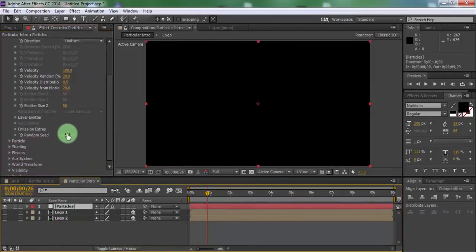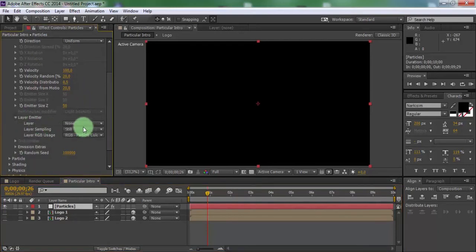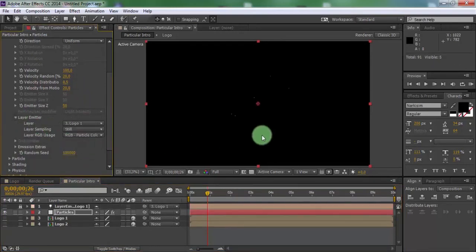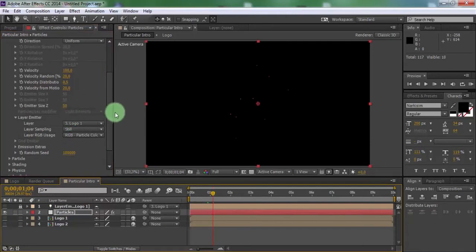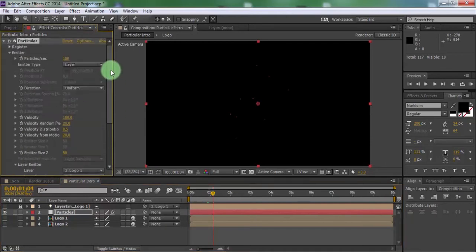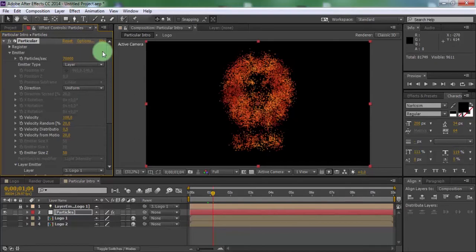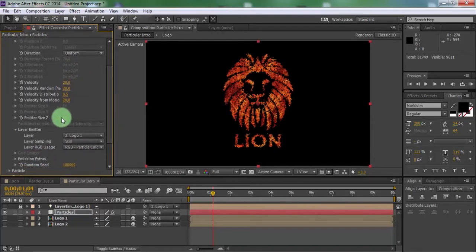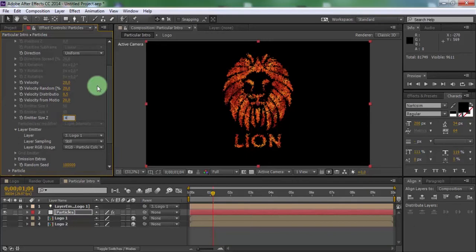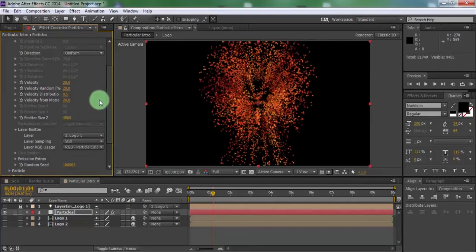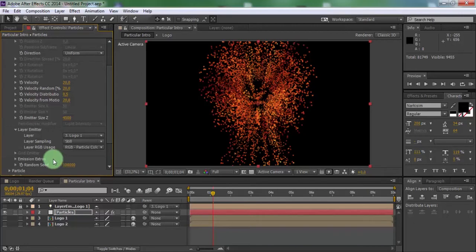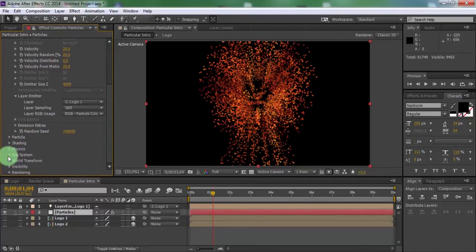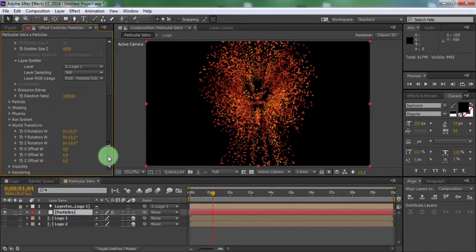Now open layer emitter and change layer to logo 1. Change particles to 70,000. Velocity 20. Velocity emitter size Z 4500. Open world transform. Change Z offset minus 2000.